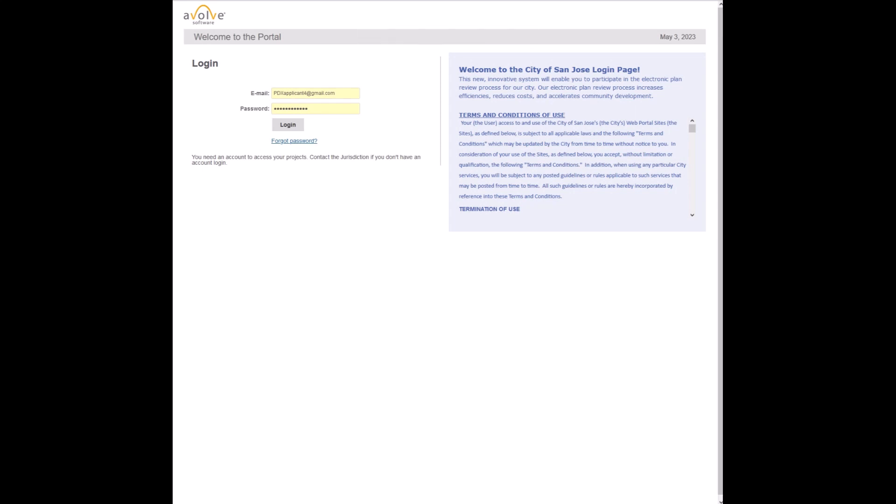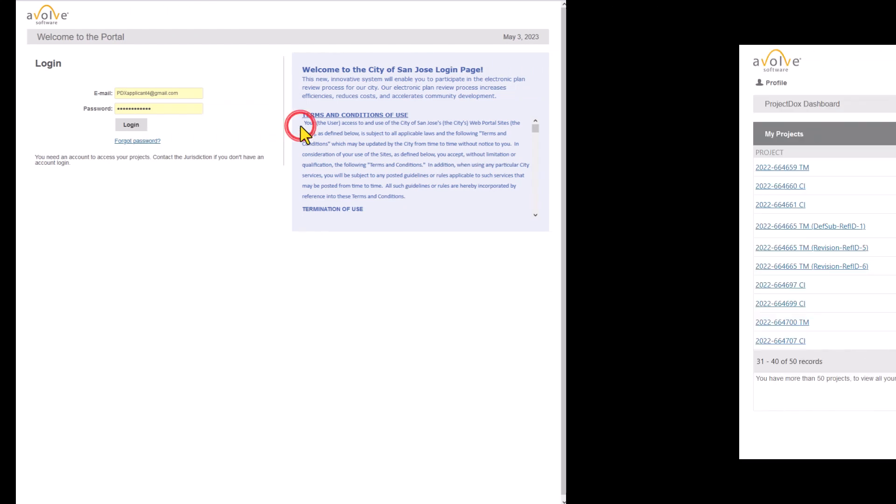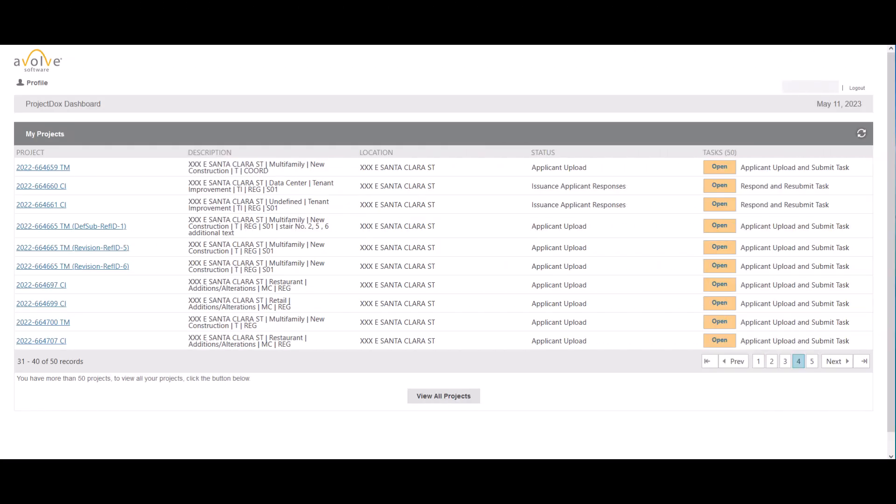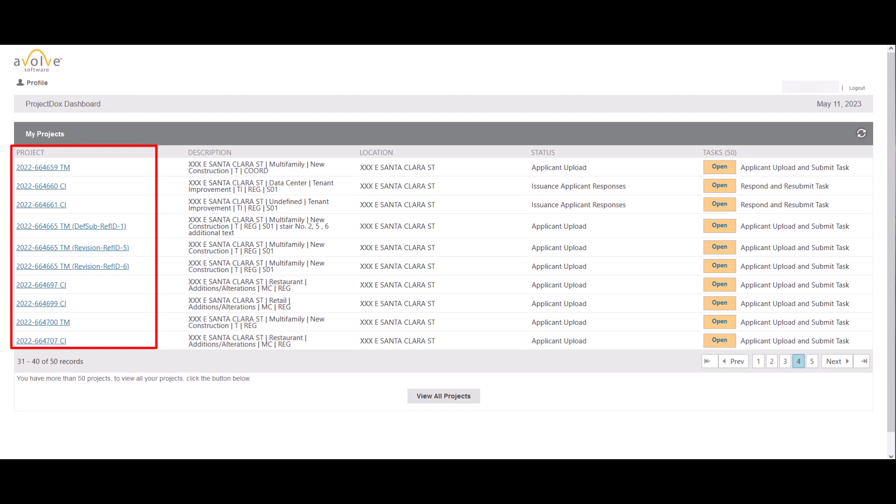Once you reach Project Docs site, you must enter the email address and password you have used to register for your account and click on login. If you have accessed the site directly and without using any task buttons inside email notifications, you will be routed to the Project Docs portal dashboard where you would see list of all your applications that are processed through Project Docs.